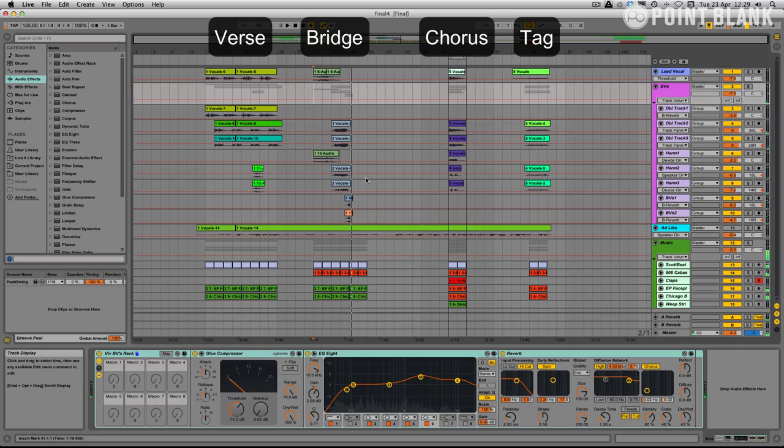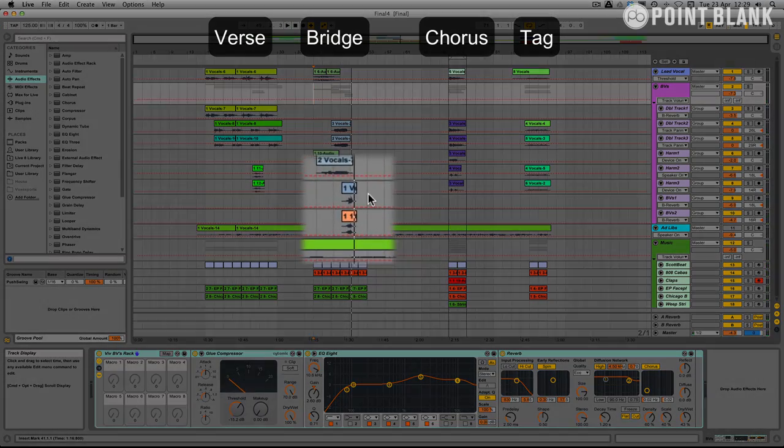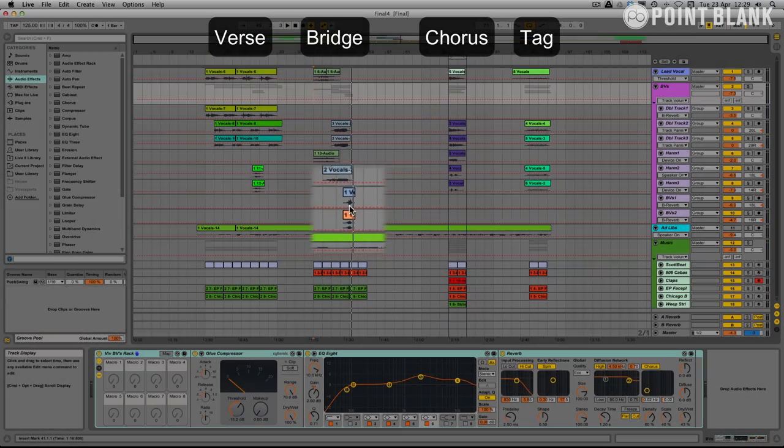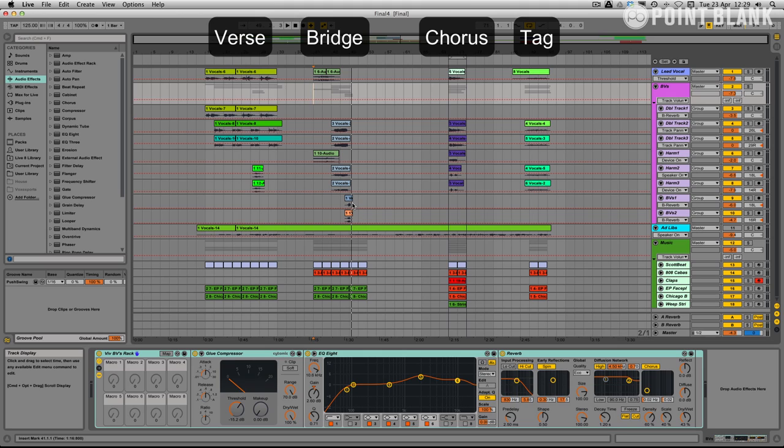I love this little hook here, this 'yeah' hook. I'm definitely looking to use that throughout the track if we can.